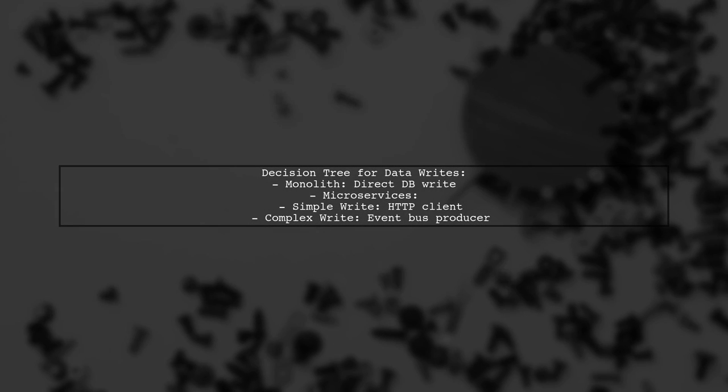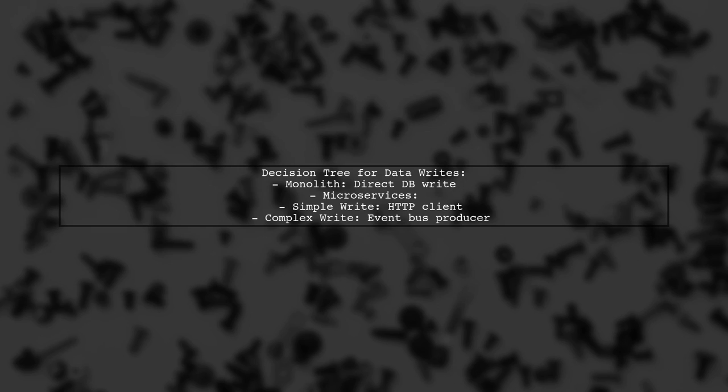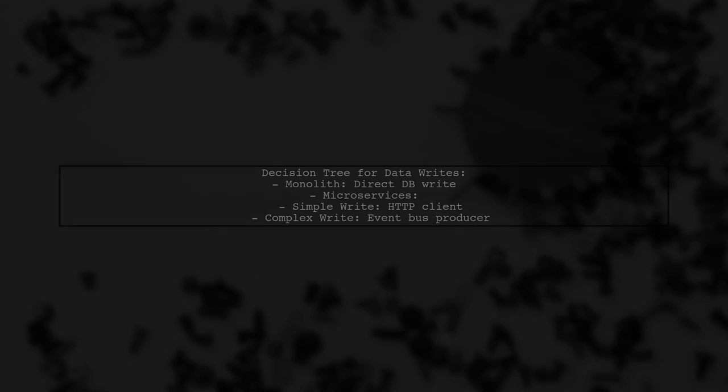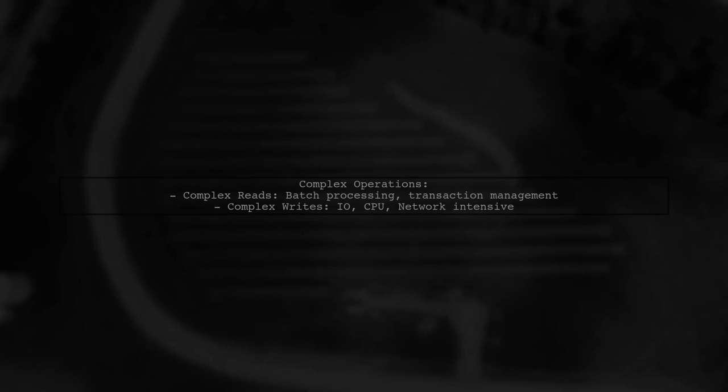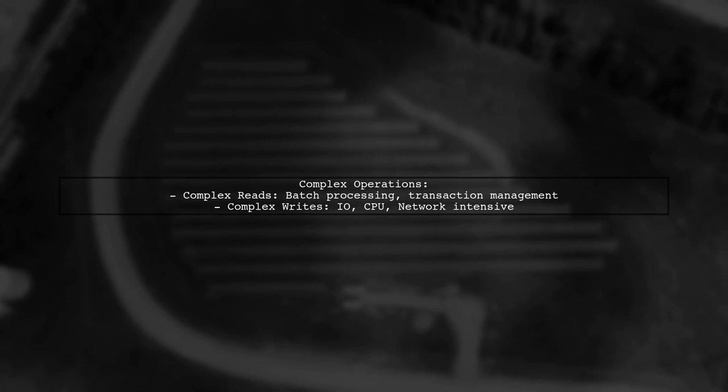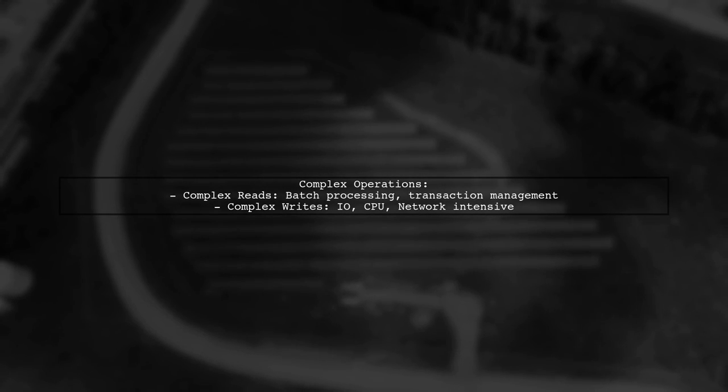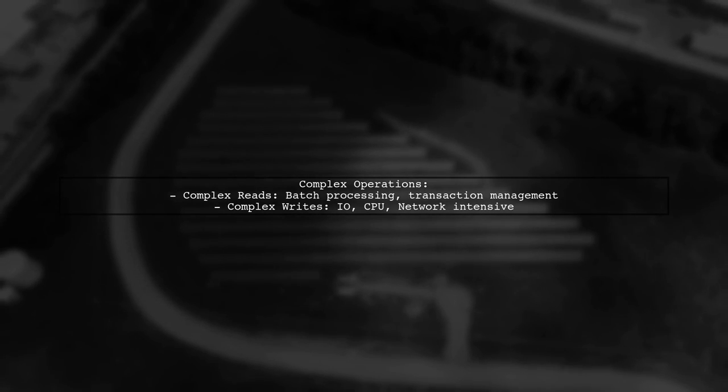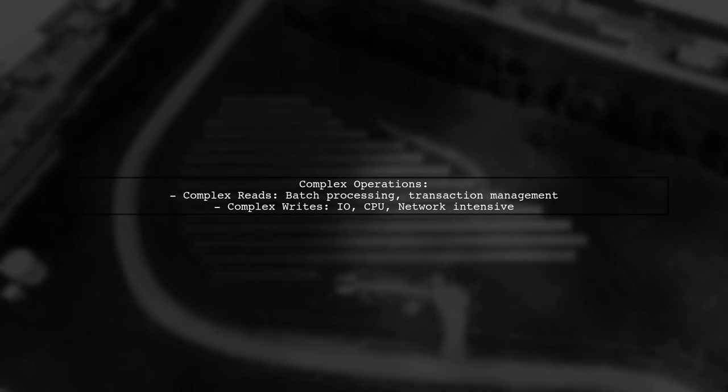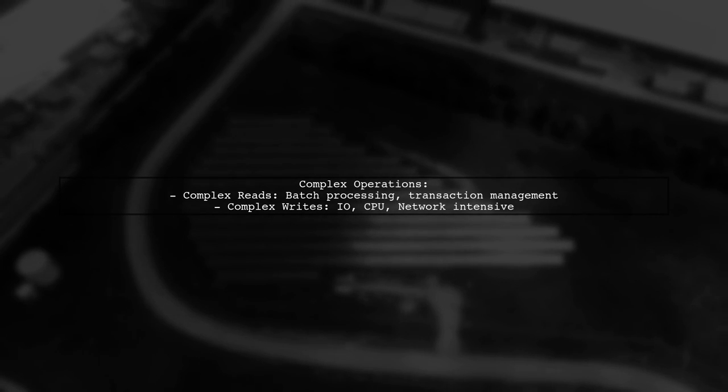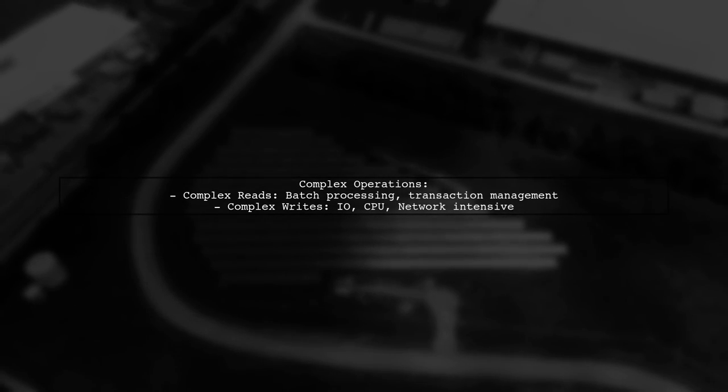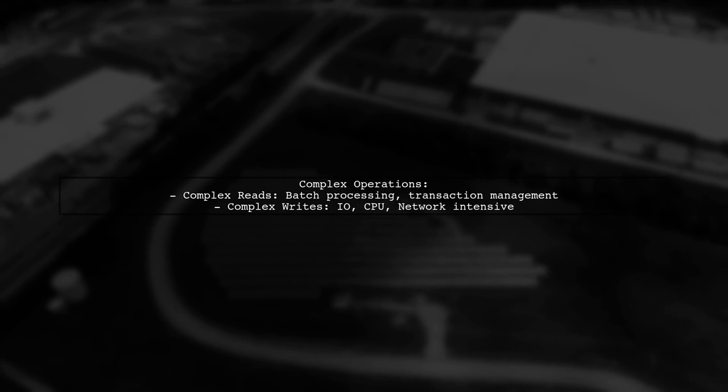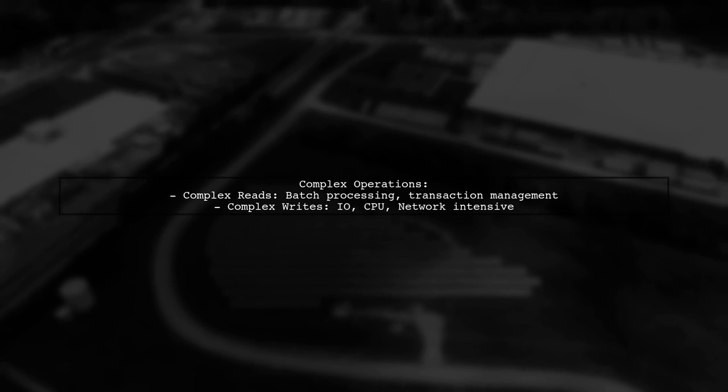For data writes, if services are in a monolith, use direct database writes. In microservices, simple writes should use HTTP clients, while complex writes may need event bus producers for better management. Remember, complex data reads involve batch processing and transaction management, while complex writes can be I.O., CPU, or network intensive. Make informed decisions to maintain data consistency across your microservices.